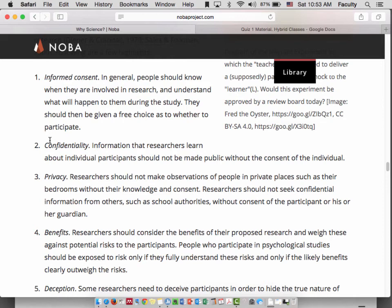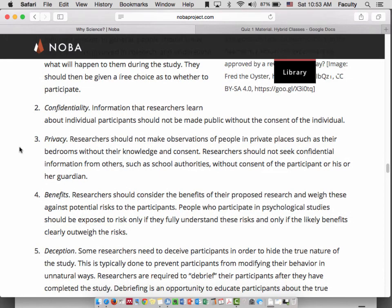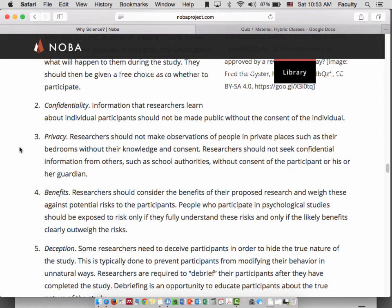If you want to watch people shopping in the mall, you're basically allowed to do that without getting permission from participants — you might need permission from the mall owners, but not from the participants. Second, confidentiality: we may be collecting personal information about our research participants, and we basically make a promise not to share that personal information unless the research participant specifically gives us permission.